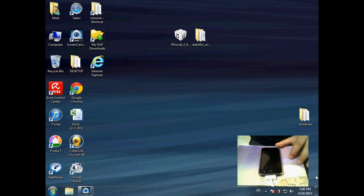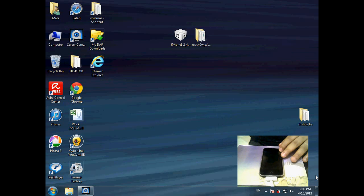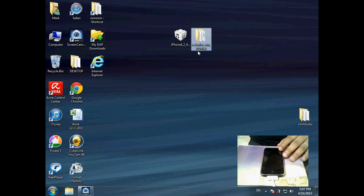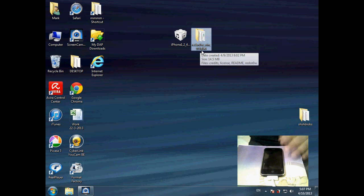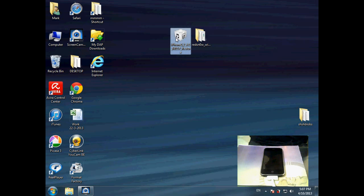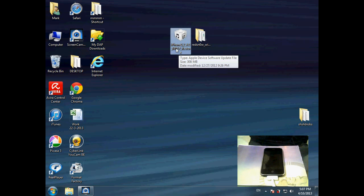Hello YouTube, this is iPhone XS Team. I'm gonna show you how to install iOS 4.2.1 to your iPhone 3G. First thing you have to download two things: Redsn0w 0.9.6 beta 6 and iPhone firmware 4.2.1.